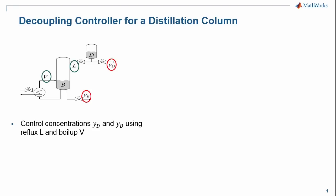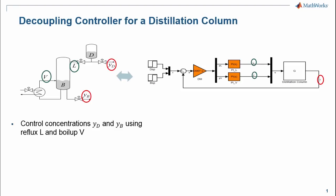This process exhibits strong coupling, making it challenging to control. We can describe this system in the Simulink model.